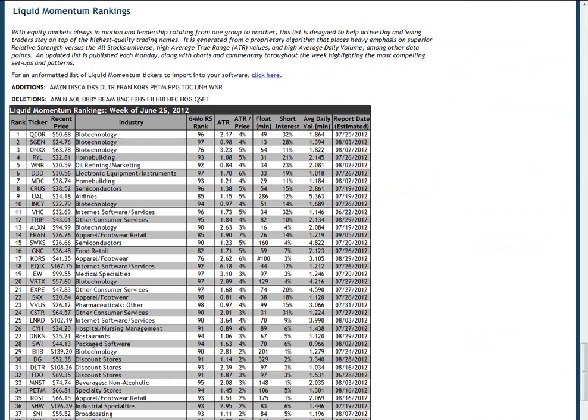The system is made up of a proprietary quantitative screen that generates a weekly focus list of the top 50 swing trading stocks in the market, as well as regular reports throughout the week that feature hand-picked technical setups.